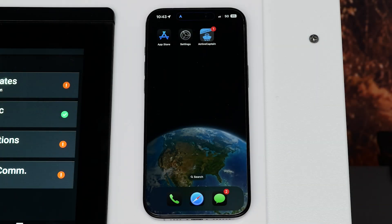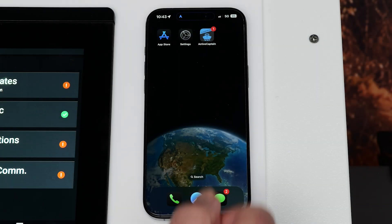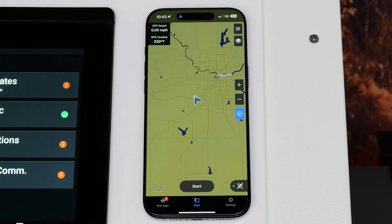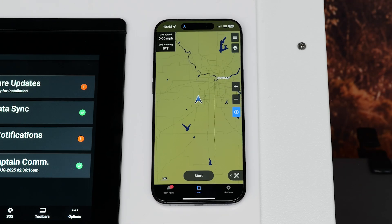First, open the ActiveCaptain app. Then, select the chart icon at the bottom of the screen. Charts must be downloaded to the ActiveCaptain app to use auto-guidance. Select the menu button in the top right to begin.